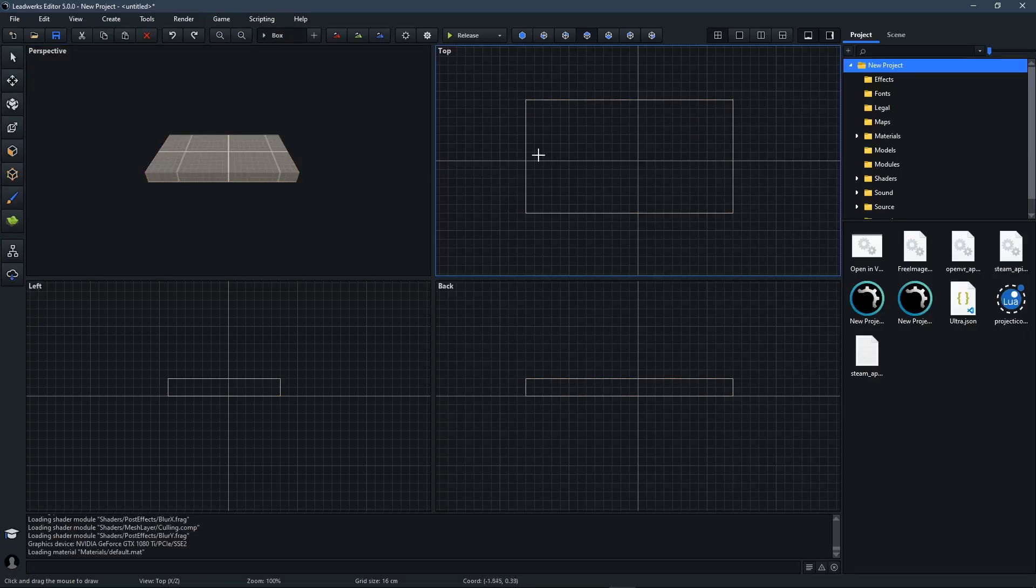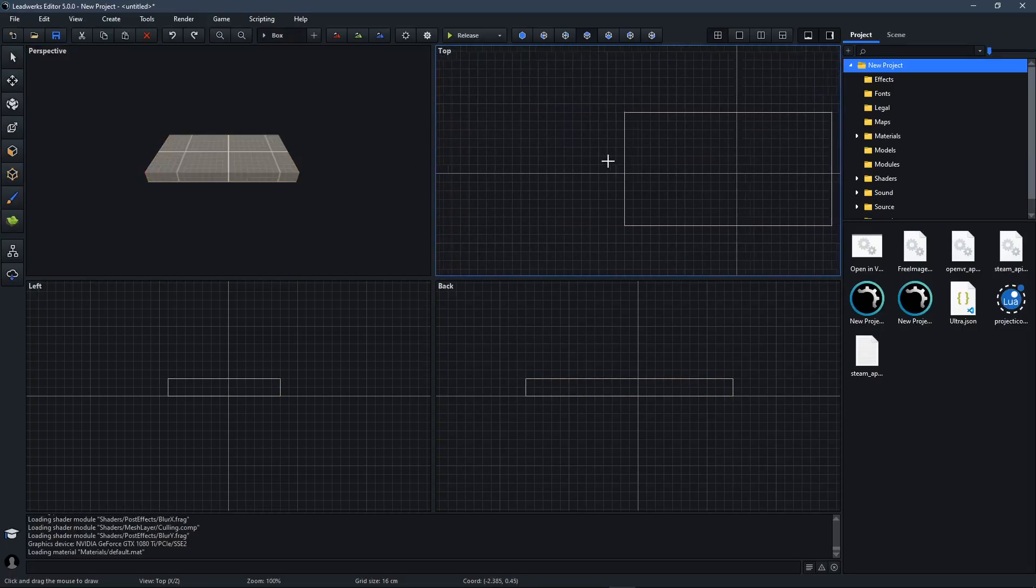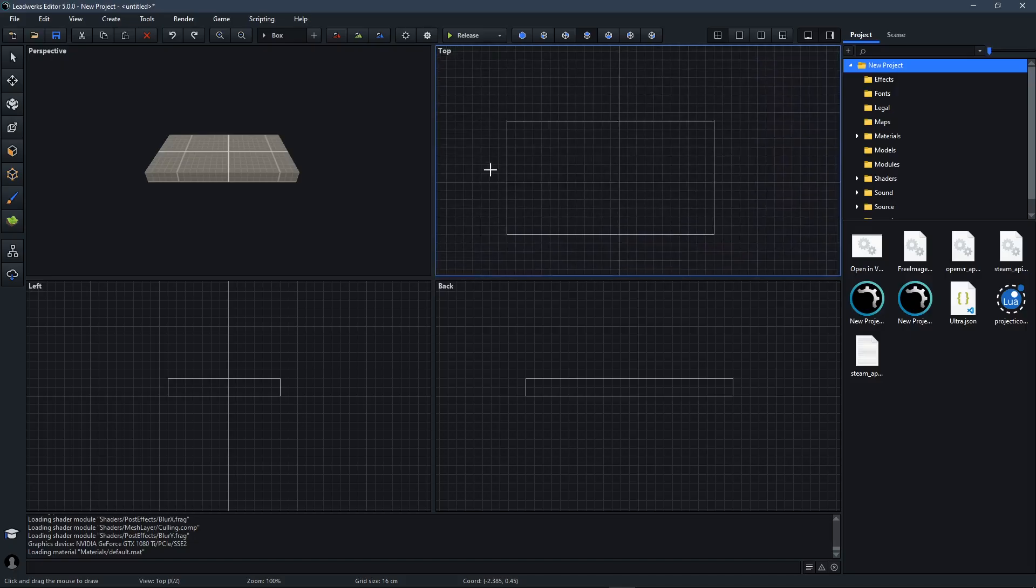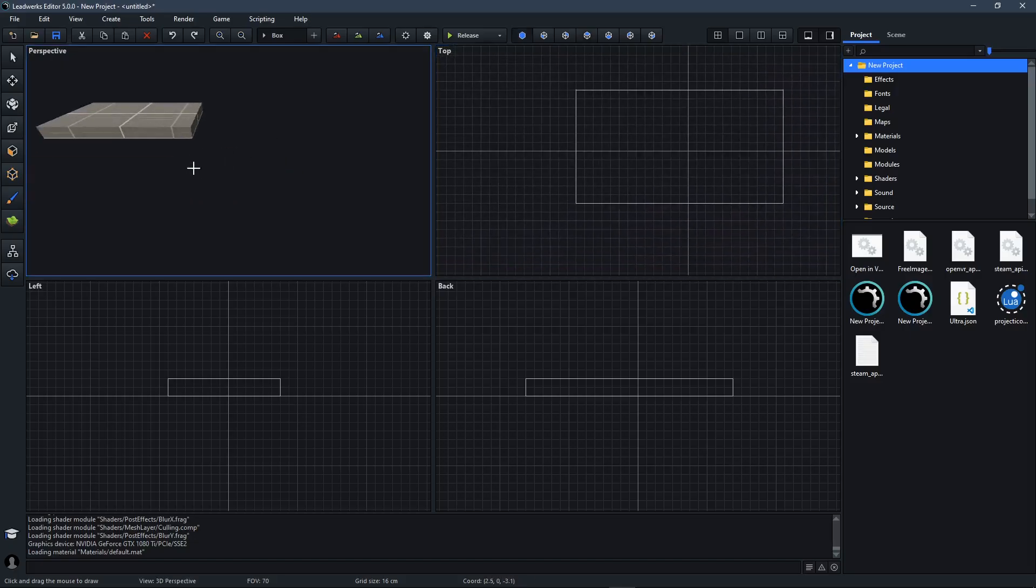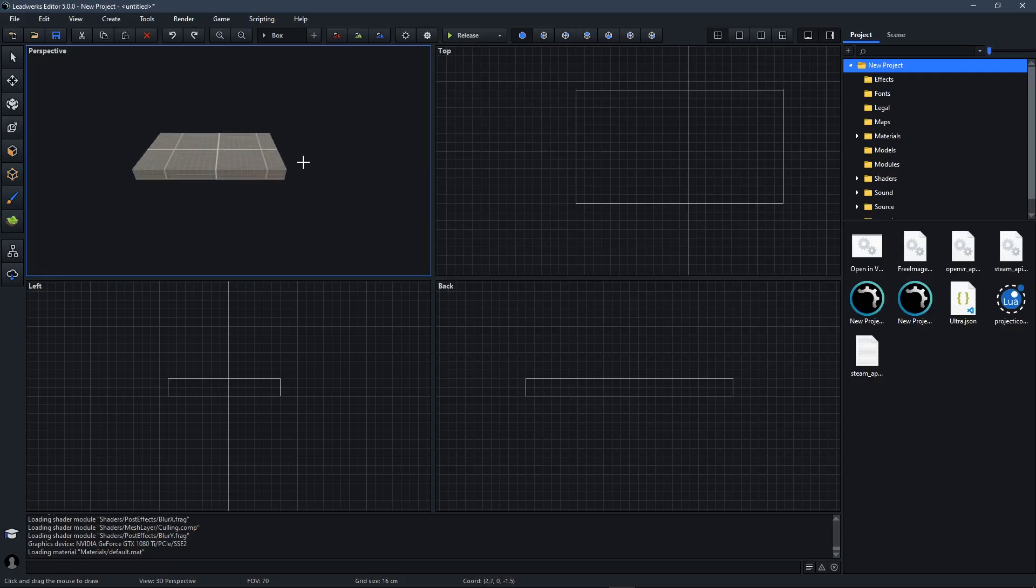You can pan the viewports by holding the middle mouse button and then moving the mouse with that button pressed. This works in both 2D and 3D views. You can zoom in and out with the mouse wheel.